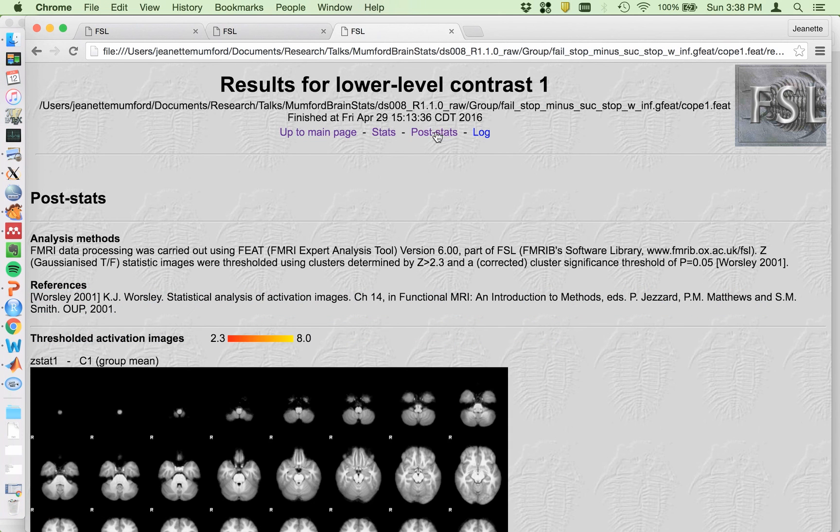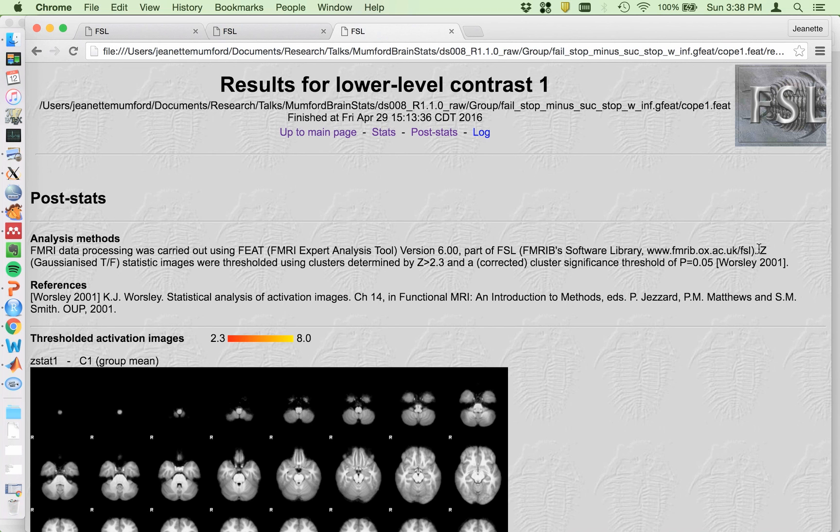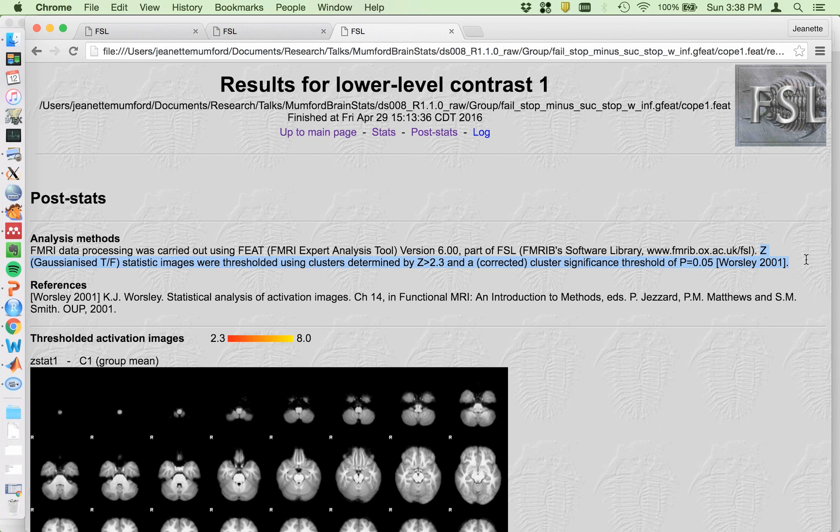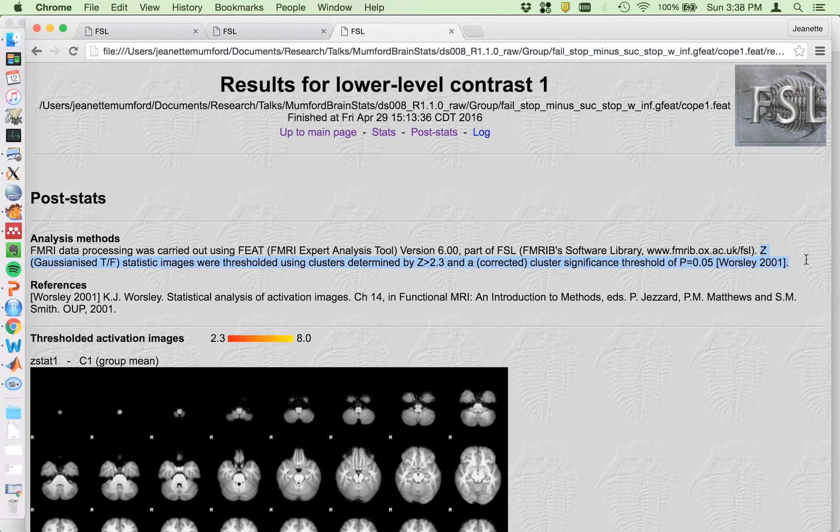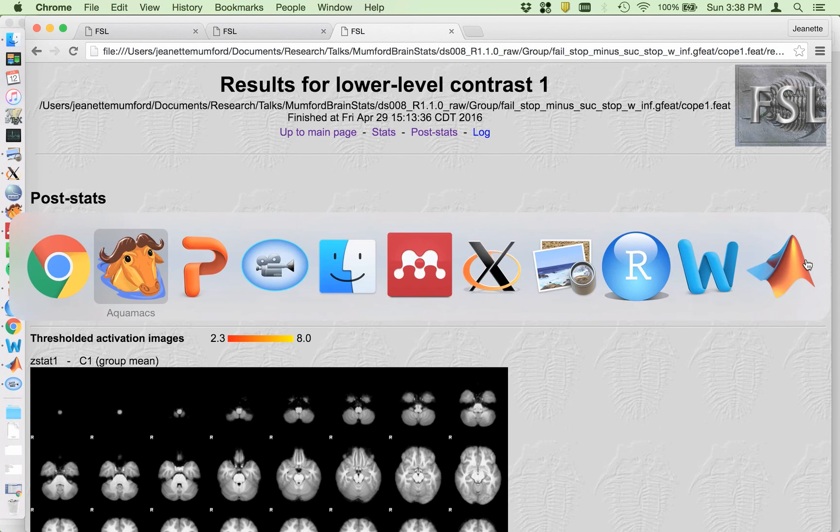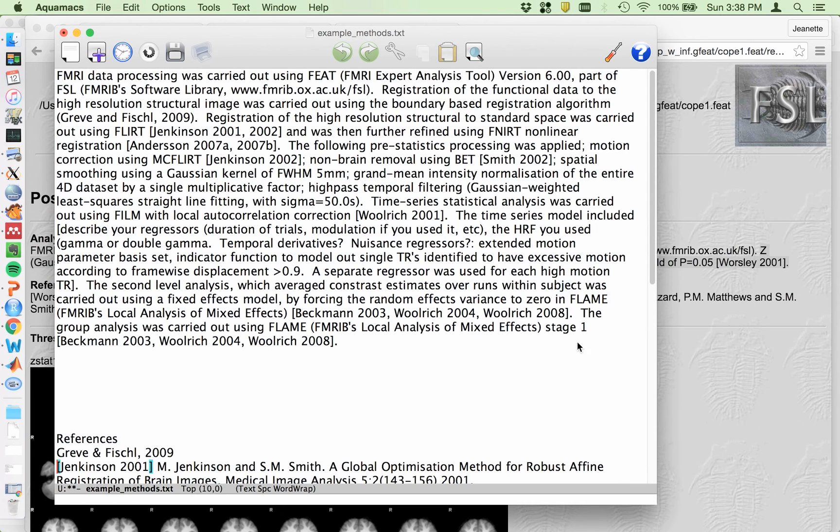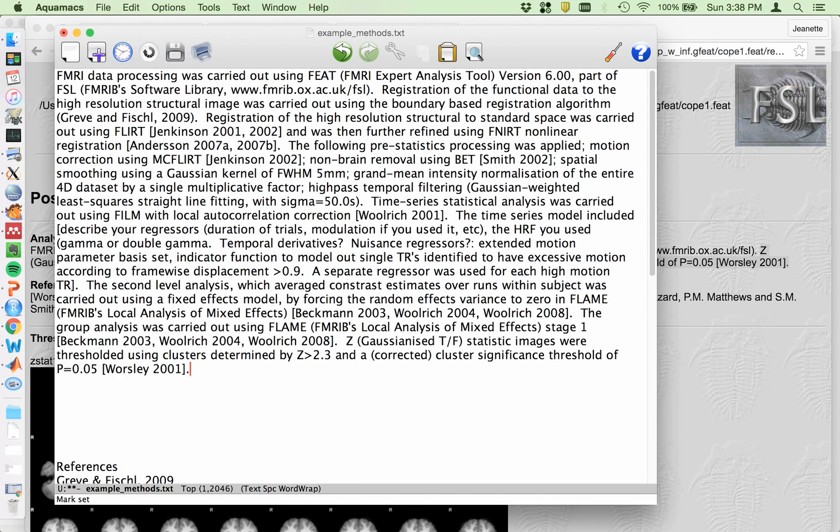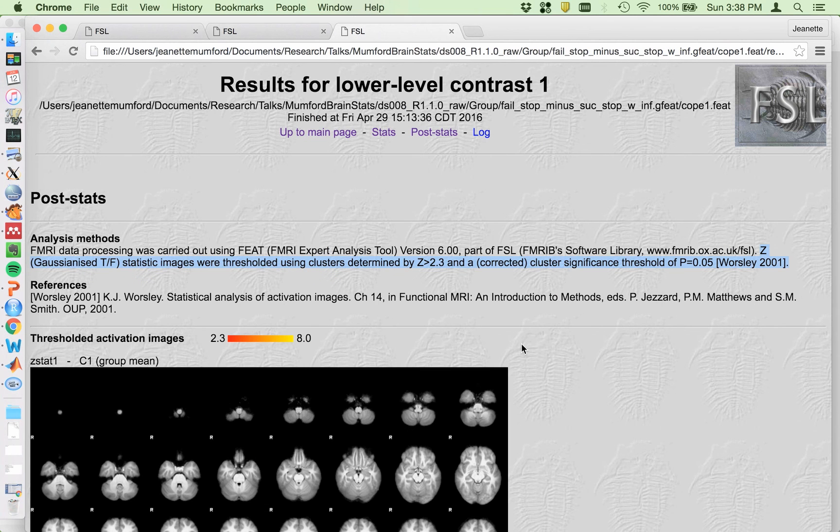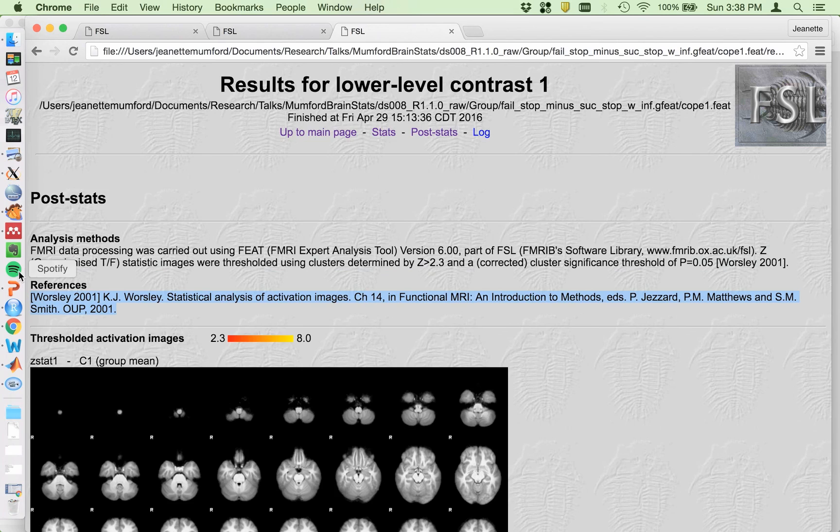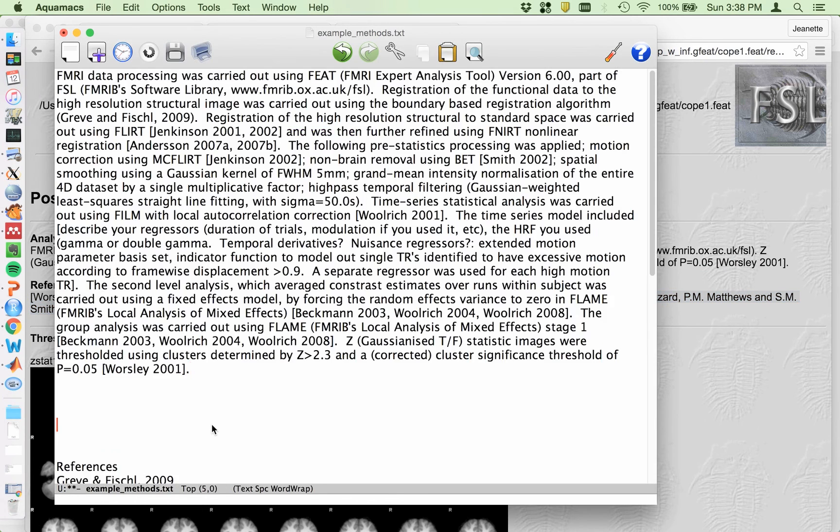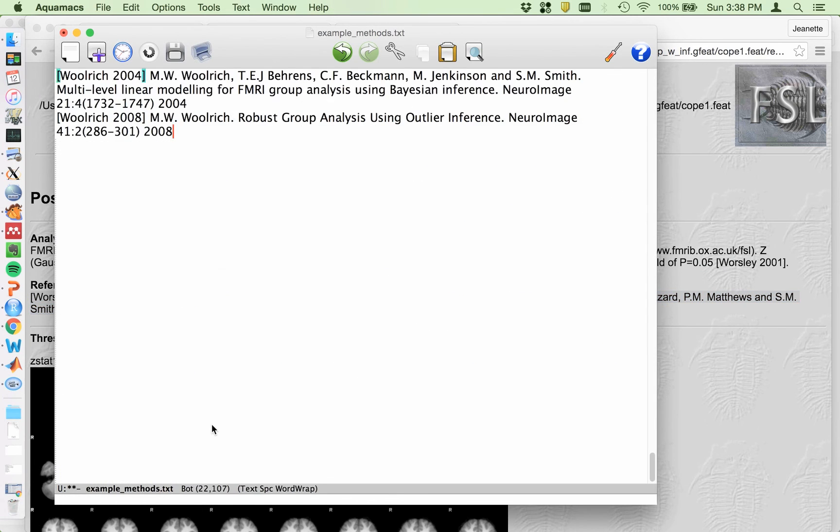And then post stats. Finally, the thresholding thing, the thing that Russ was just pointing out, people don't have. And all it is, is this sentence. And this is all you need. They're thresholding using clusters determined by Z greater than 2.3 and a corrected cluster significance threshold of P equal to 0.05. Just copy it right out of here. If this is the only thing you copy out of here, that would be great. And then the reference. All right.